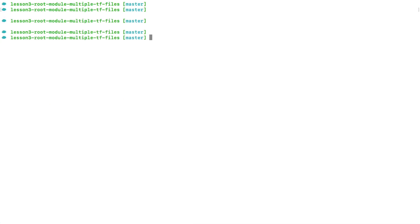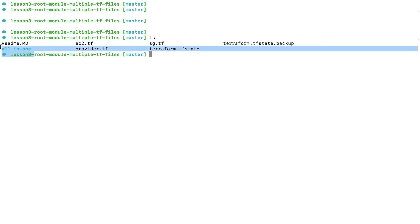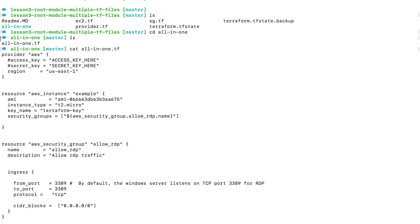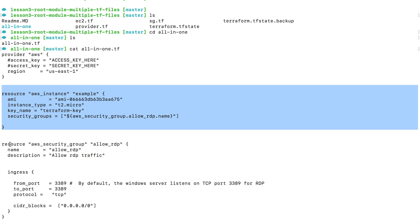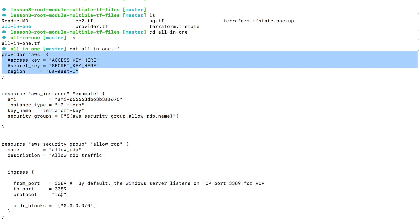Now what I'm going to do is I'm going to go into the all-in-one folder with the command cd all-in-one. Here I only have one TF file with the EC2 instance, with security group, and also the provider information.